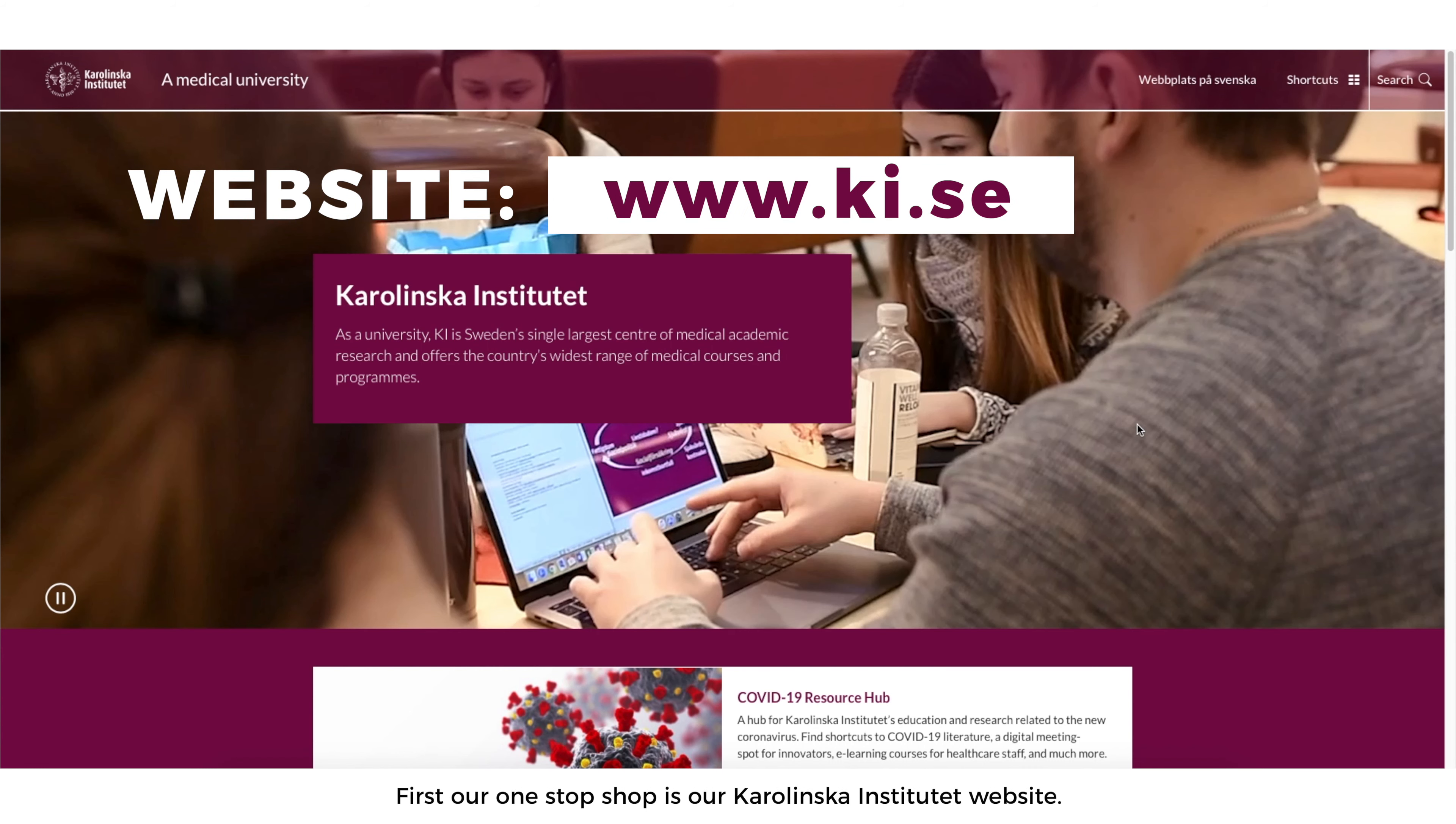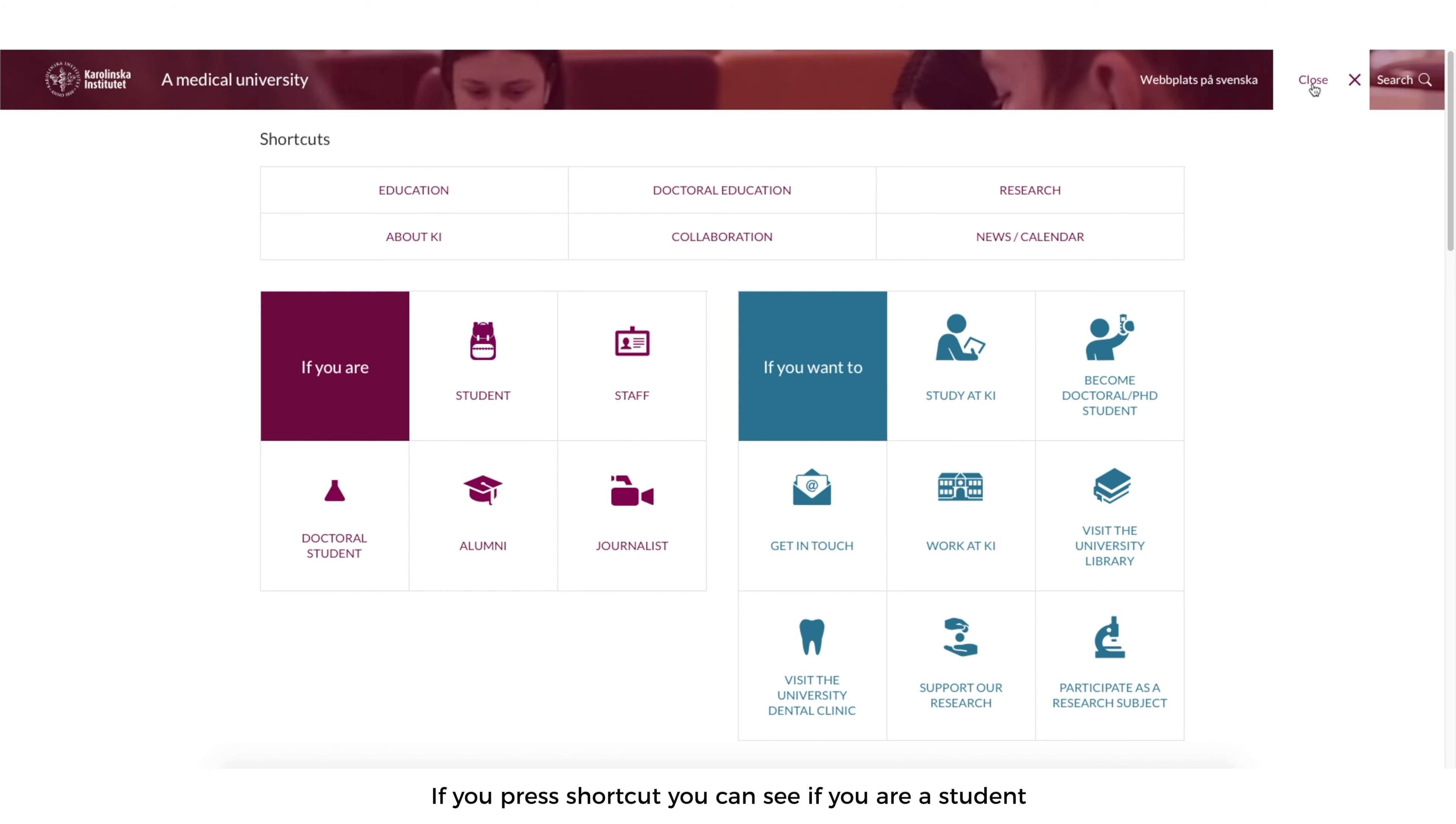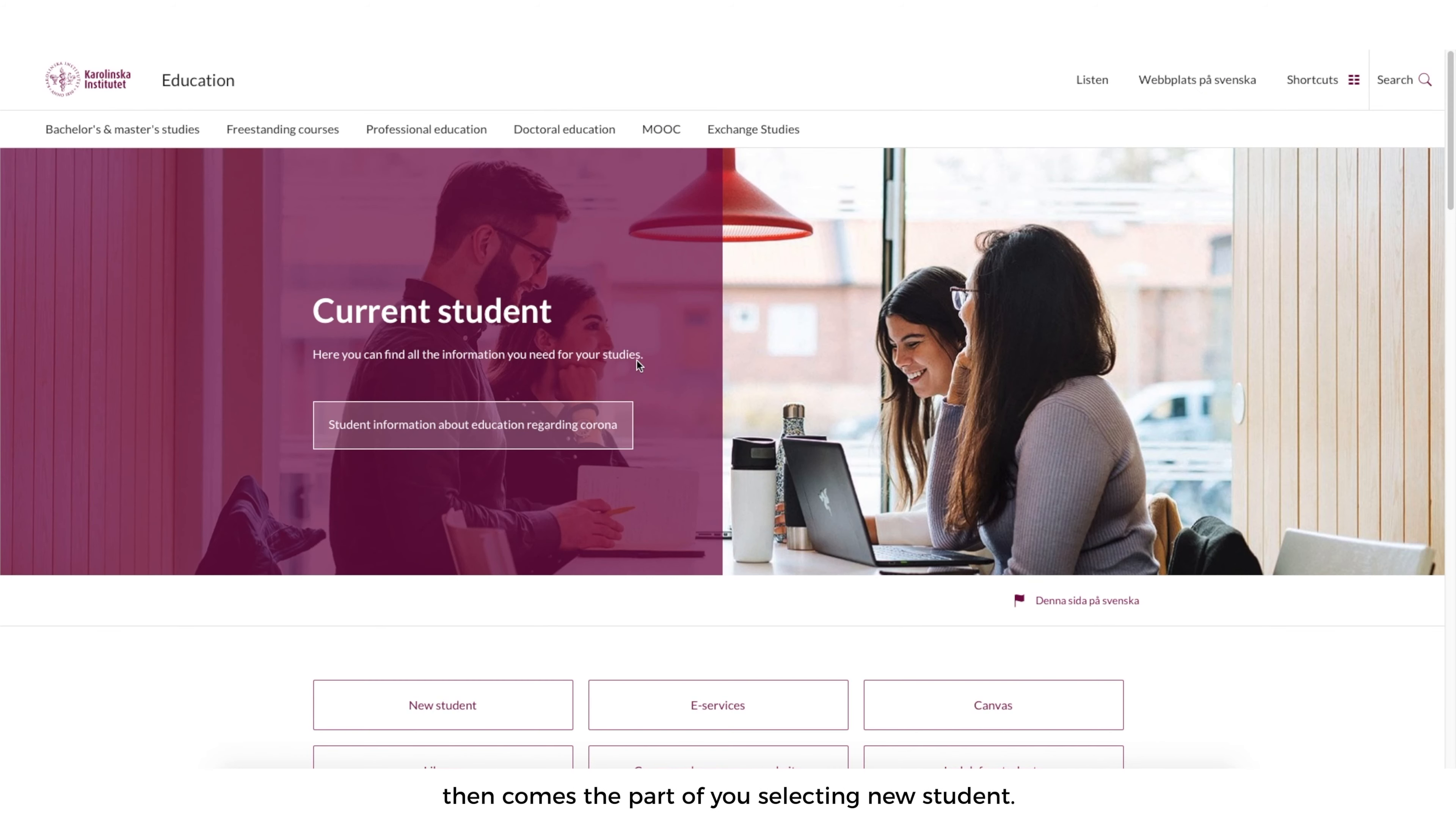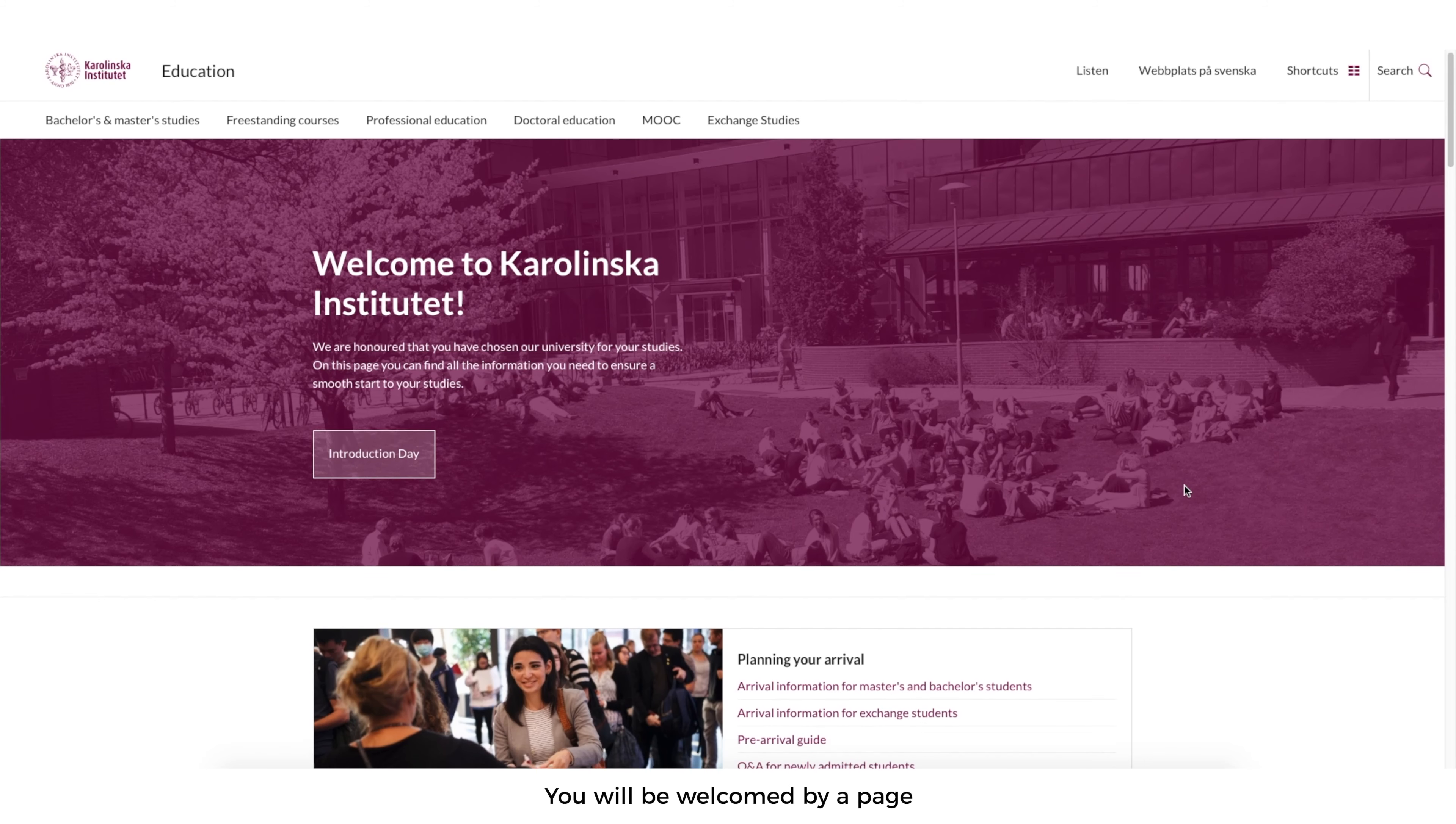First, our one-stop shop is the Karolinska Institute website. In the top right-hand side corner you can see the tab shortcuts. If you press shortcuts you can see if you are a student and then comes part of you selecting the new student.